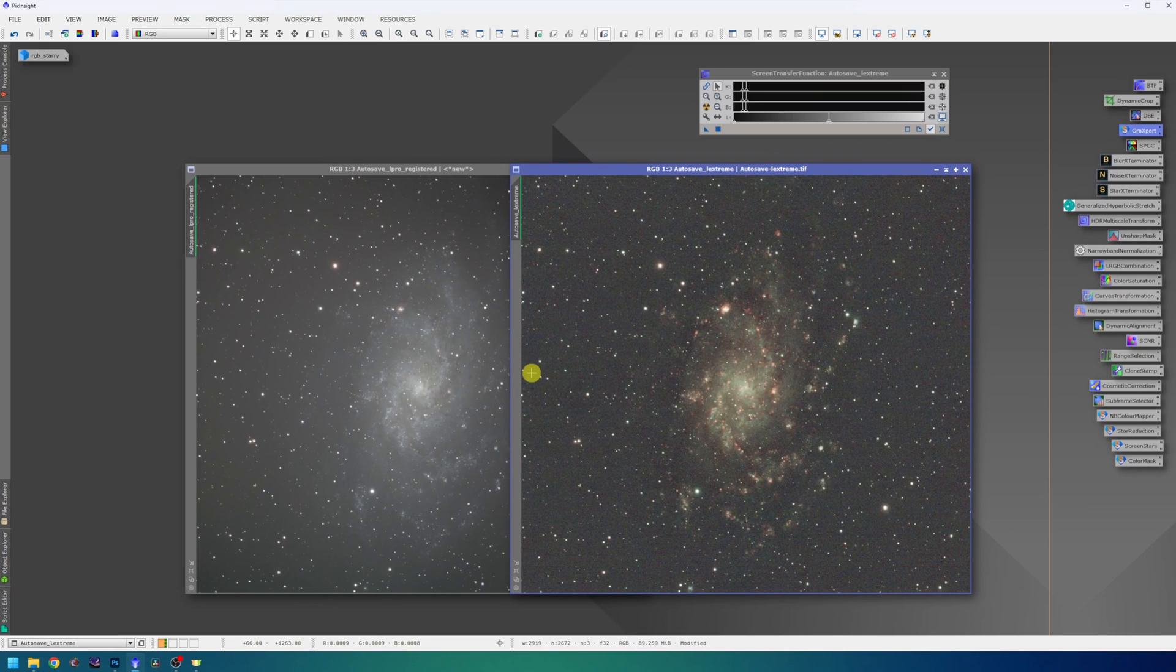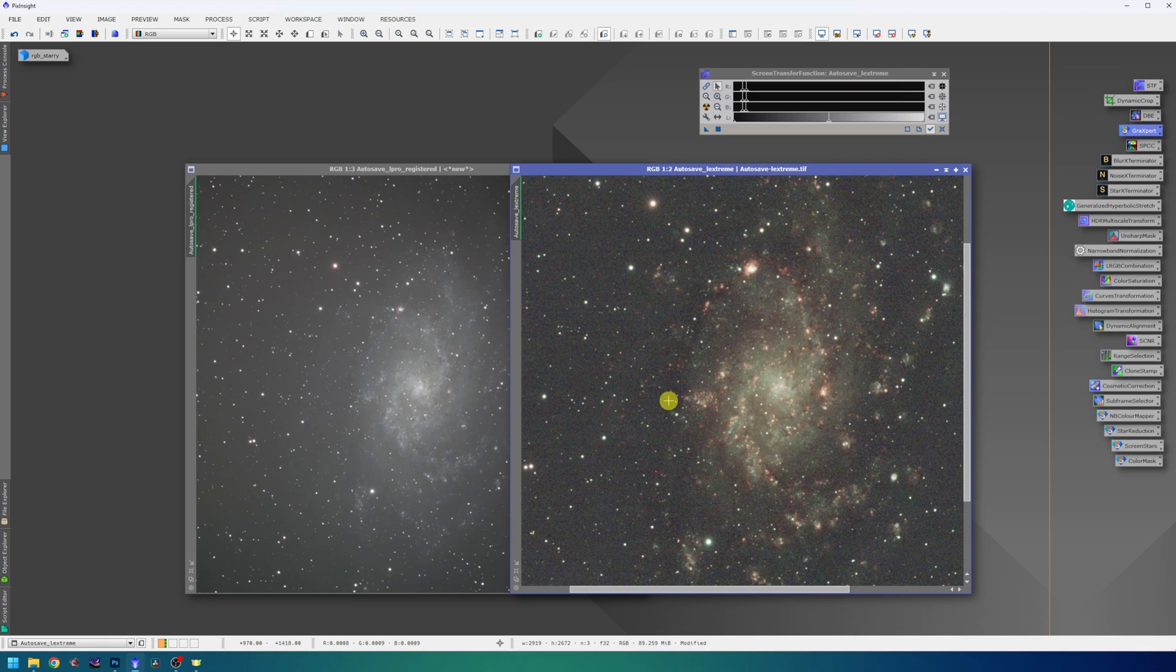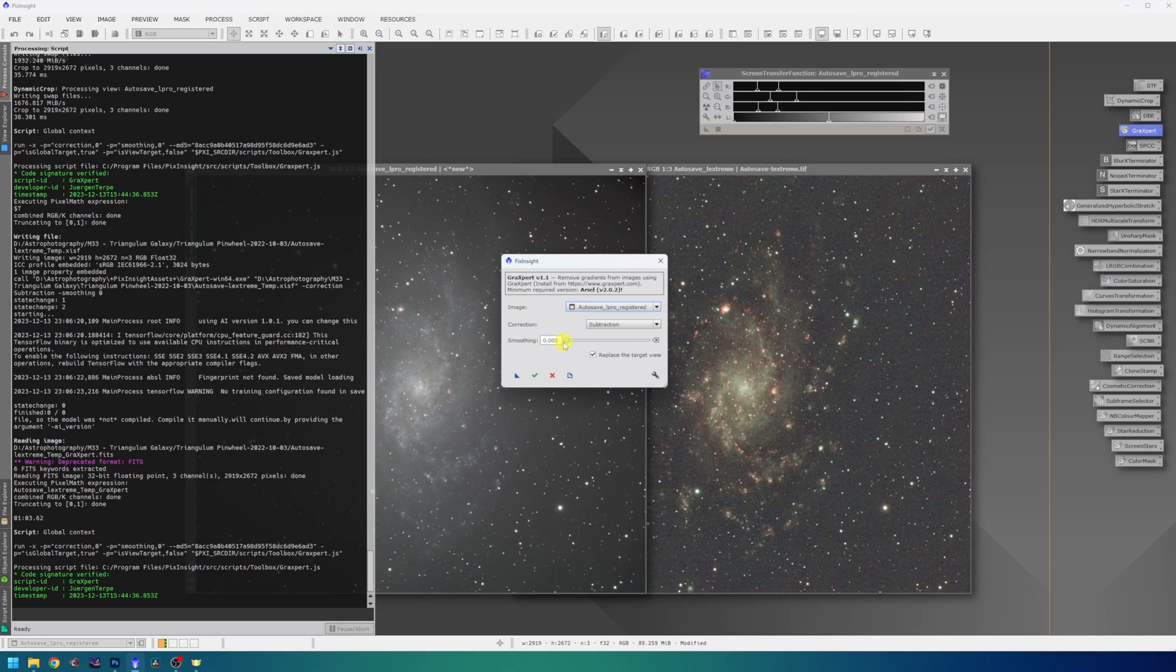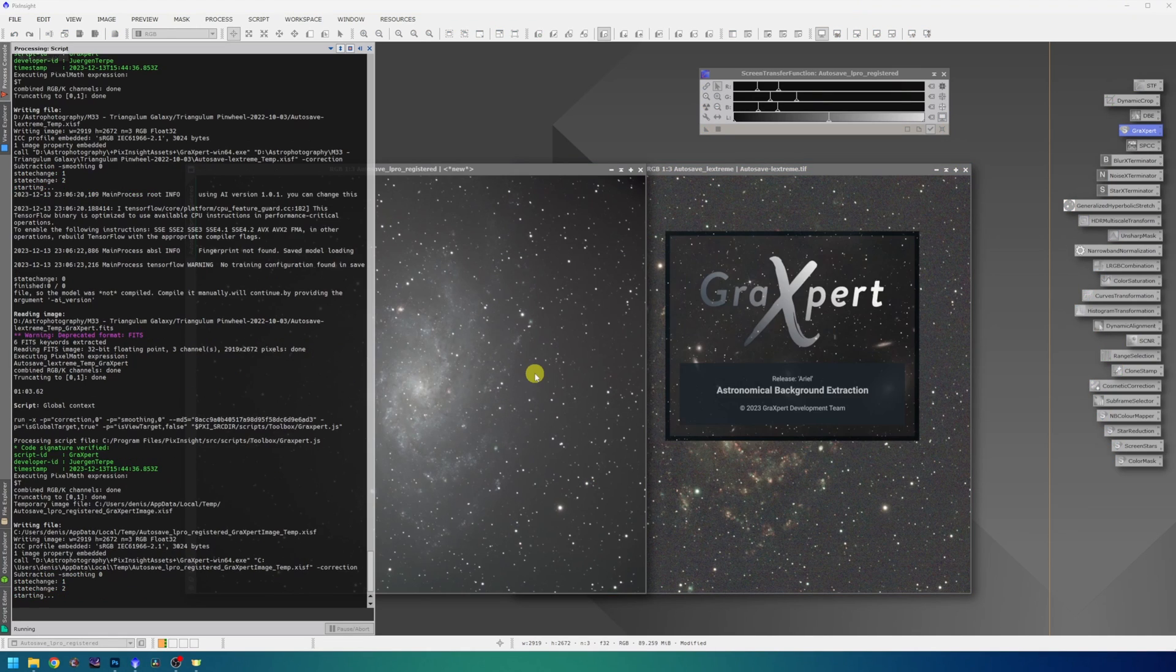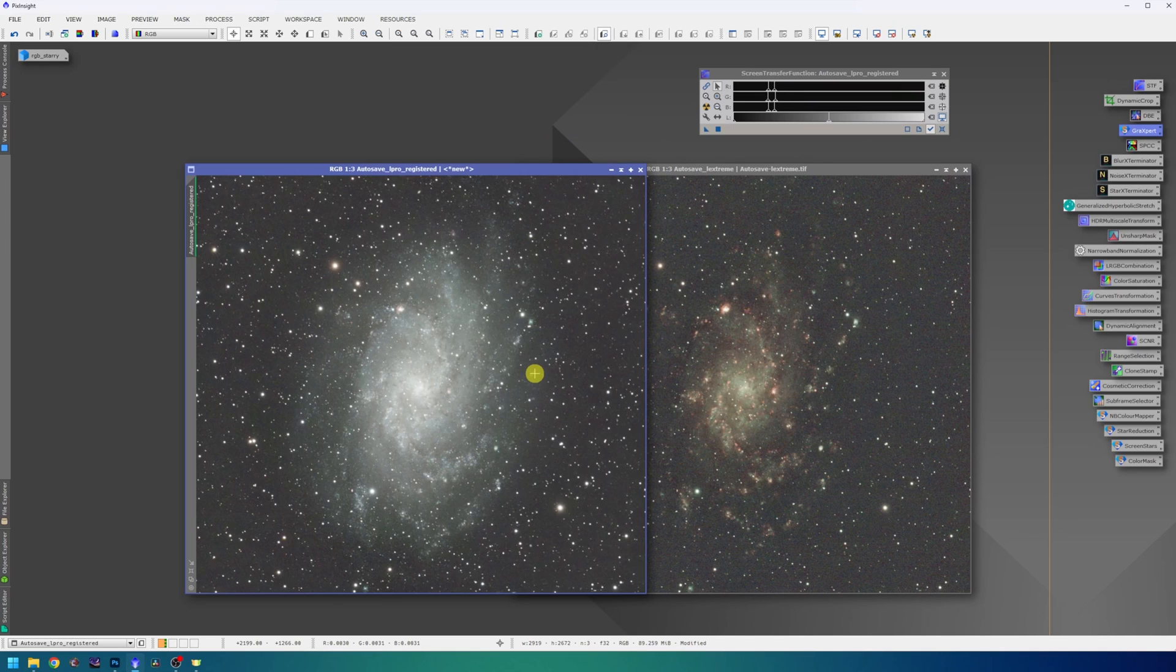The L-Extreme data is now gradient free and we can see that Gradxpert maybe did a little bit of over-subtraction because these regions are a little bit darker than the background, but I will not worry about that. Now I will do the same thing on the L-Pro data. Just check out the top right corner how gradient expert will deal with that. It's an amazing script. Awesome results as usual.